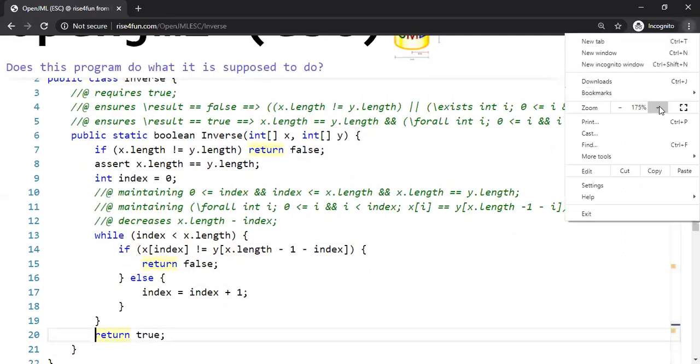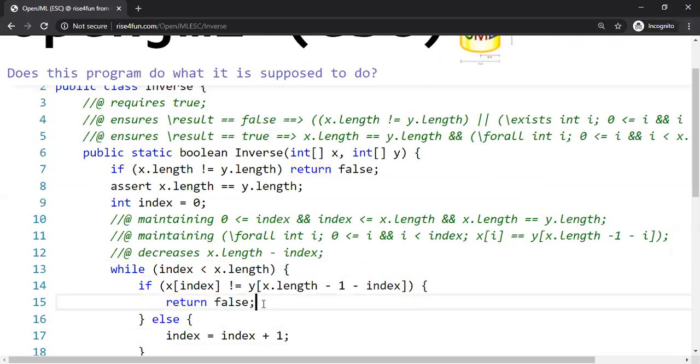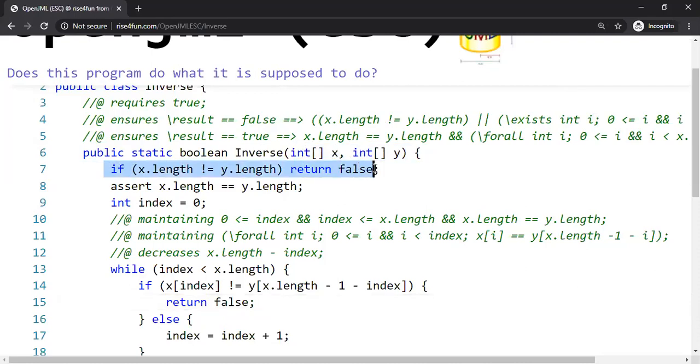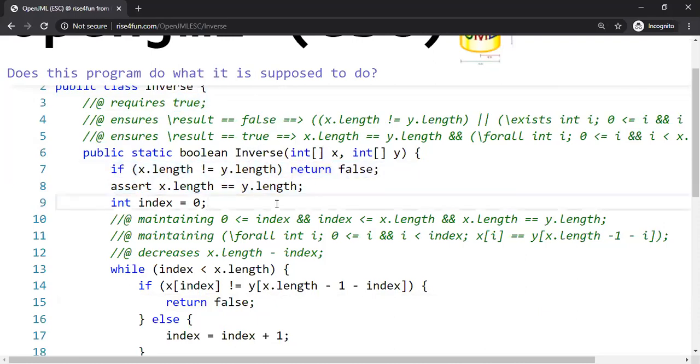How do we specify this more precisely from a user's perspective? Usually line number seven and line number eight we can put it as part of the requires contract, but in this case this is put in as part of the runtime contract. So let's not worry about the requires. That's the reason requires is just set to true, which means anyone can use the inverse function without any constraints on x and y because it's going to be checked at runtime anyways.